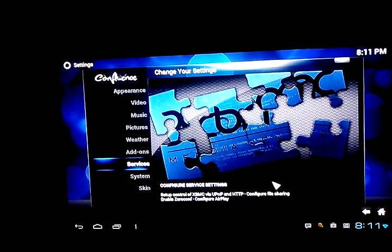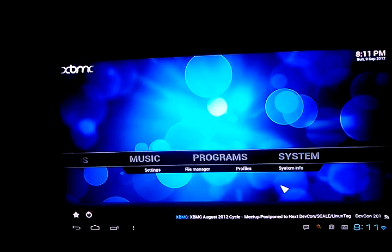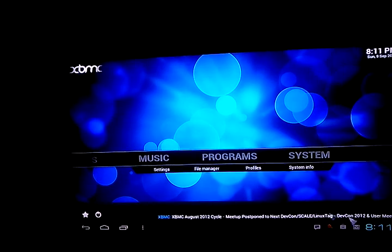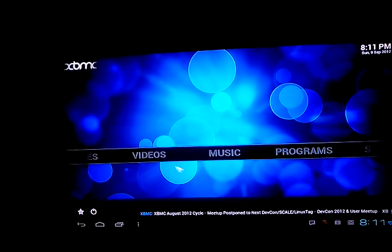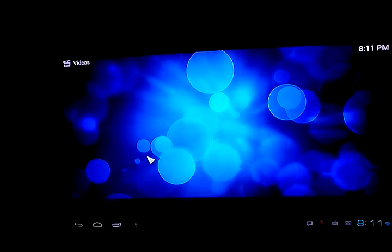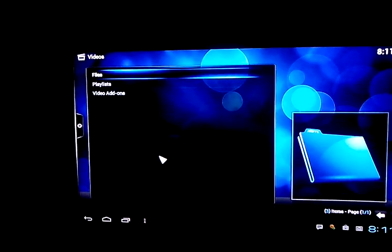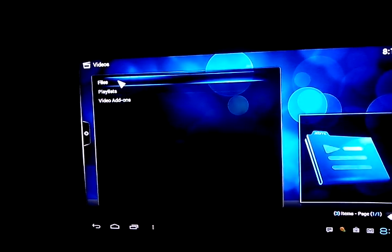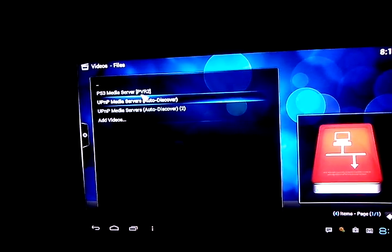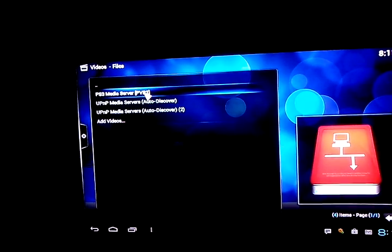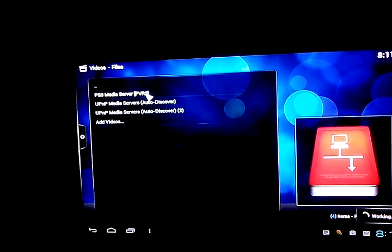Okay, so we're going to go to videos and files. We'll use the PS3 media server.